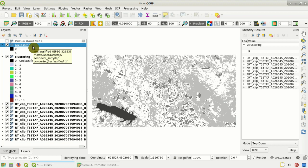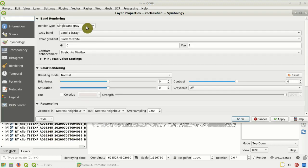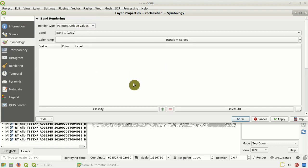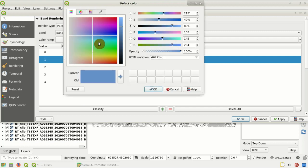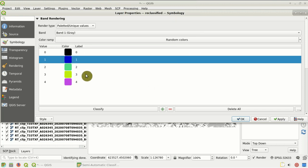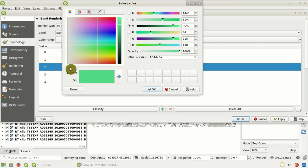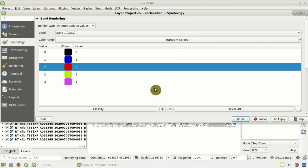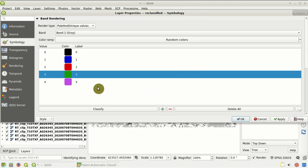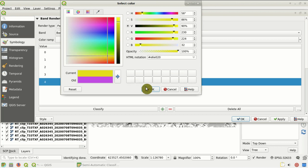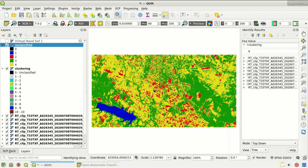We can set the symbology in the layer properties — set unique values, classify all the values, and change the colors according to our needs. For instance, blue for class 1 (water), red for class 2 (built up), green for class 3 (vegetation), and yellow for class 4 (bare soil). We click OK. As you can see, this is the result of the unsupervised classification reclassified to our land cover classes.